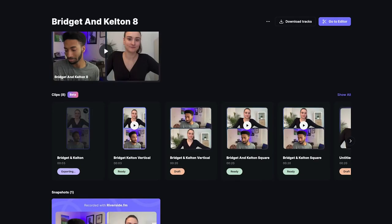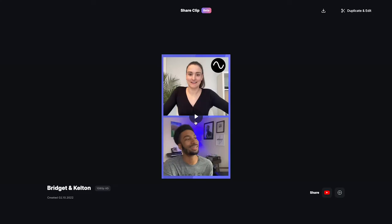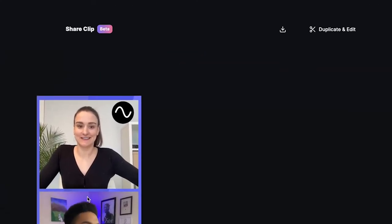The recording take page is where you will access all of the clips that you created inside of the editor. Any unexported clips will be saved as drafts to continue editing later. When a clip is ready to be exported, it will say 'Ready.' You can preview the clip, download it, as well as duplicate and edit it if you want to make changes.